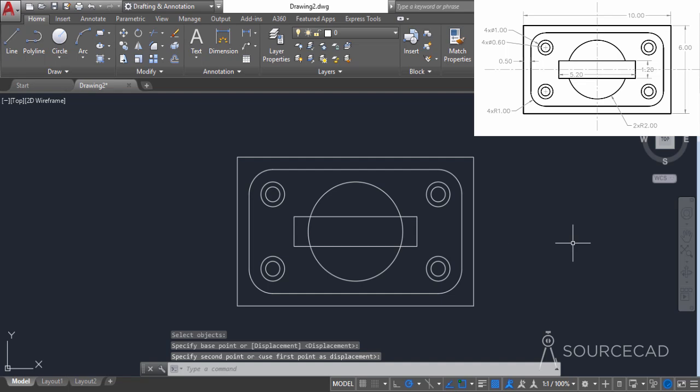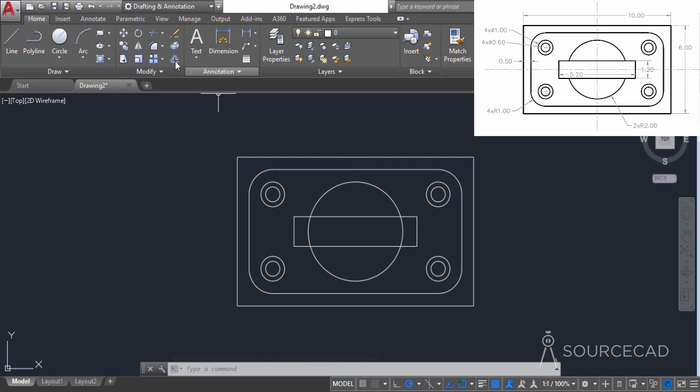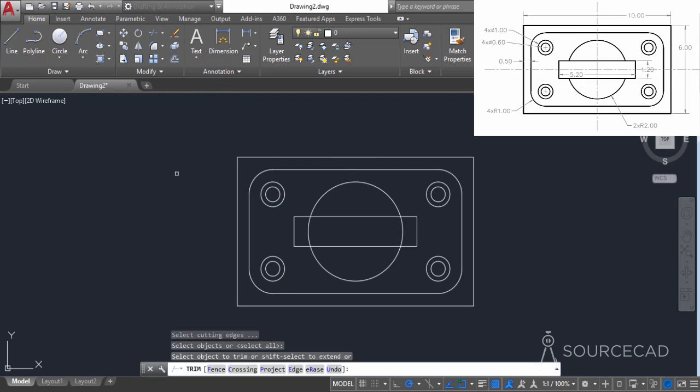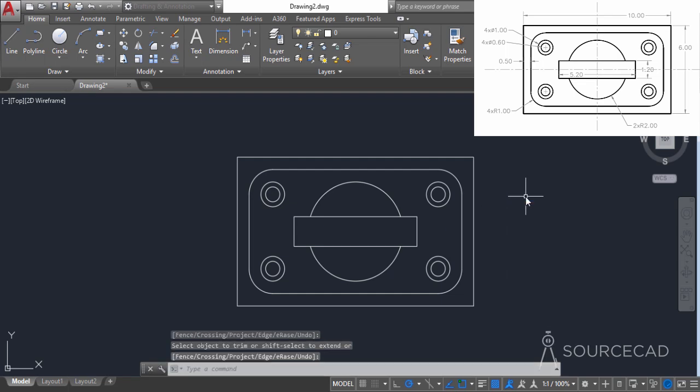We have our geometry. We only need to trim some portions that are not required. I'll go to trim, press enter, and trim these portions. There we have our final geometry.